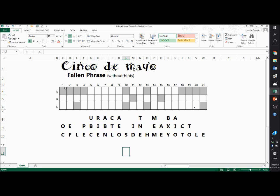A fallen phrase is a logic puzzle. It looks a little bit like a crossword puzzle, but actually it's more like Wheel of Fortune. You start at the top left and read to the right, continuing down just like on Wheel of Fortune. The premise of the puzzle is that the letters were all in place and then they fell — hence the name, fallen phrase — beneath the puzzle.